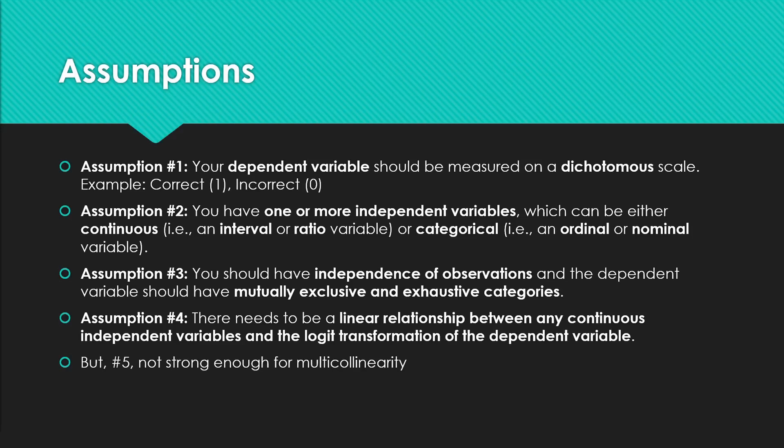Four: there needs to be a linear relationship between any continuous independent variable and the logit transformation of the dependent variable. Five: this linear relationship mustn't be strong enough that collinearity exists.